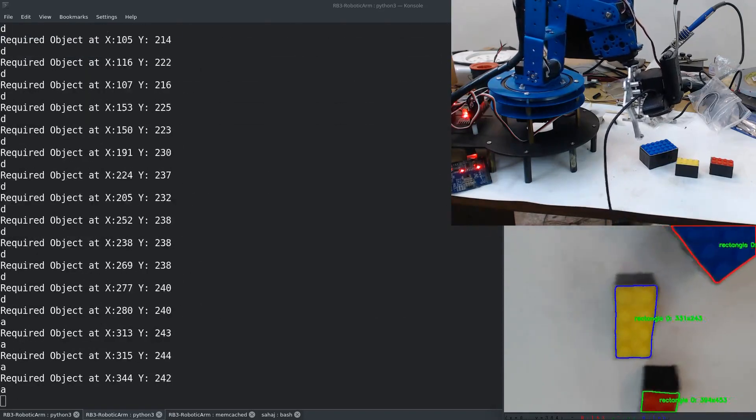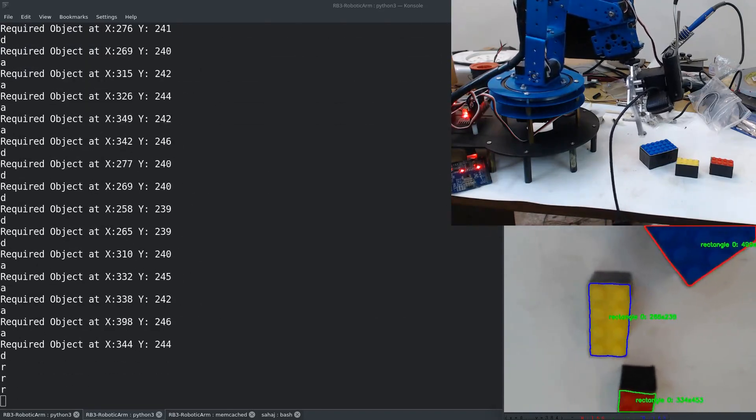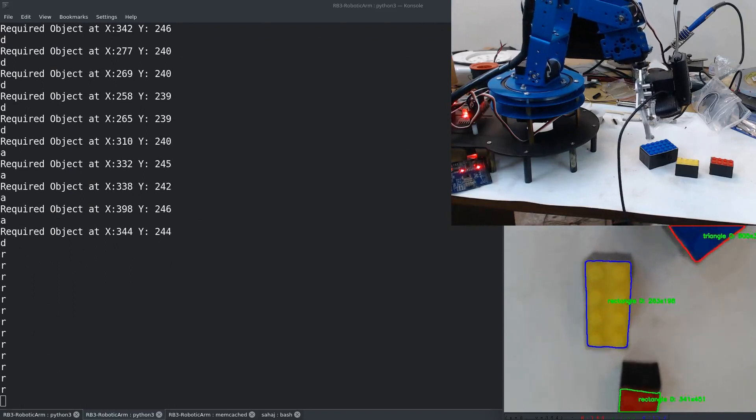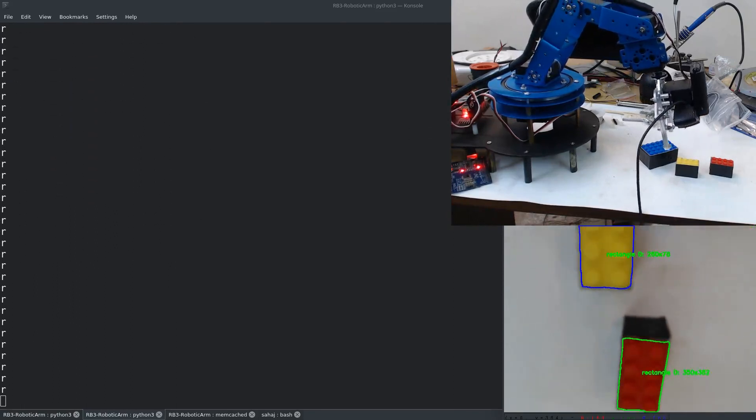Pick up the yellow rectangle. Once again the arm starts to move, centers the yellow rectangle on the screen, and then goes in for the grab.